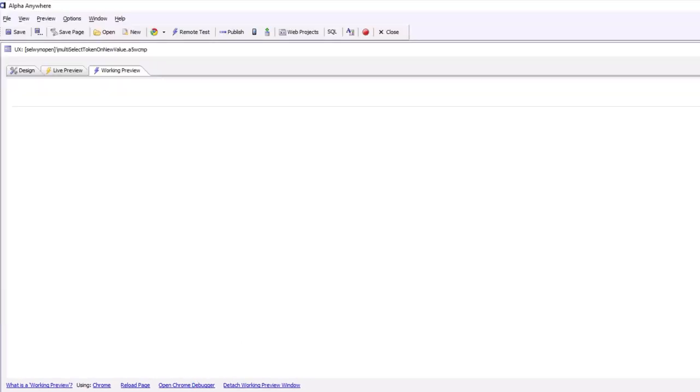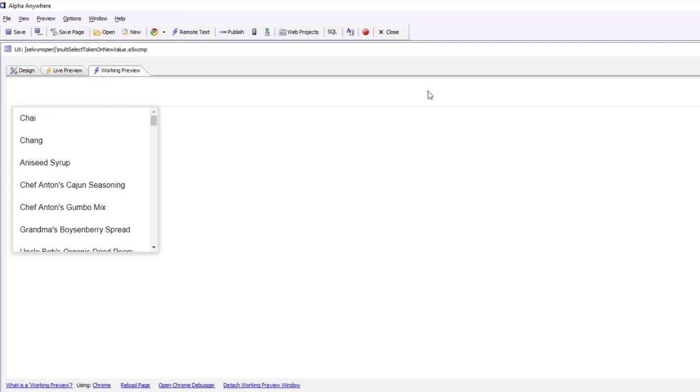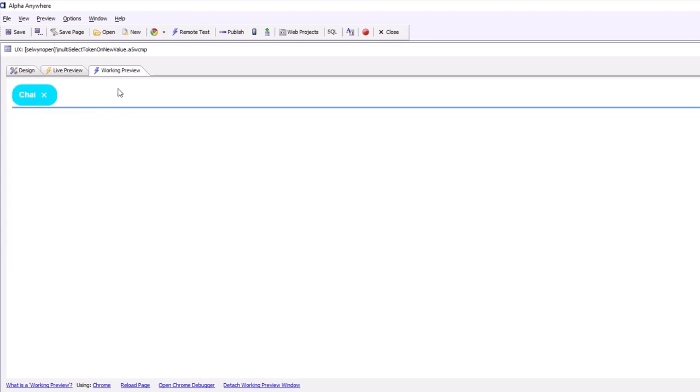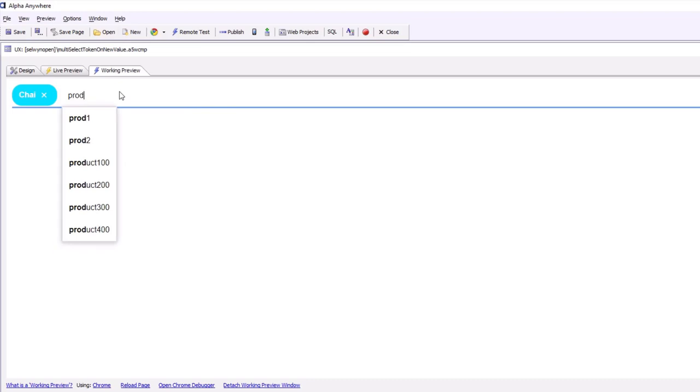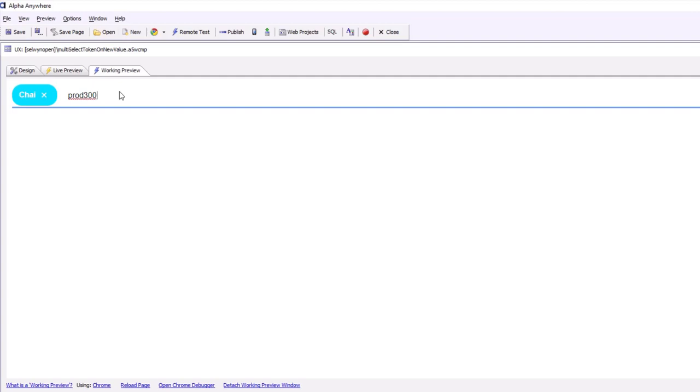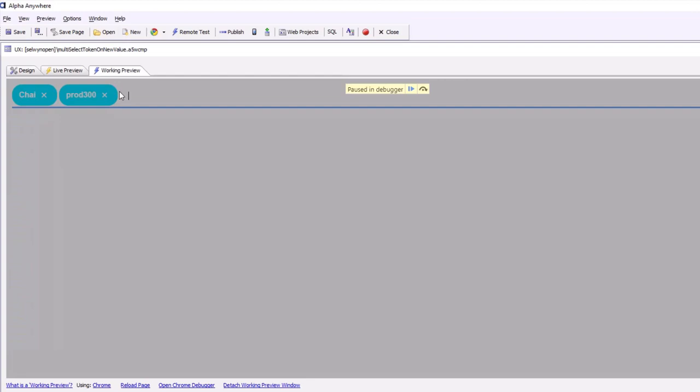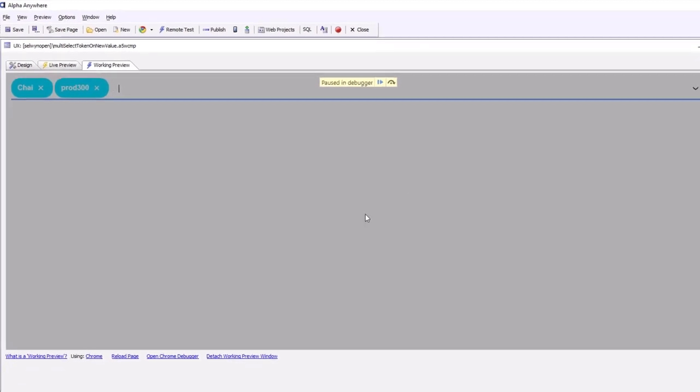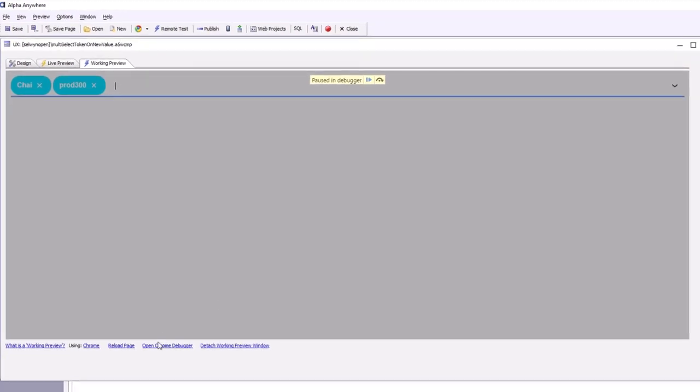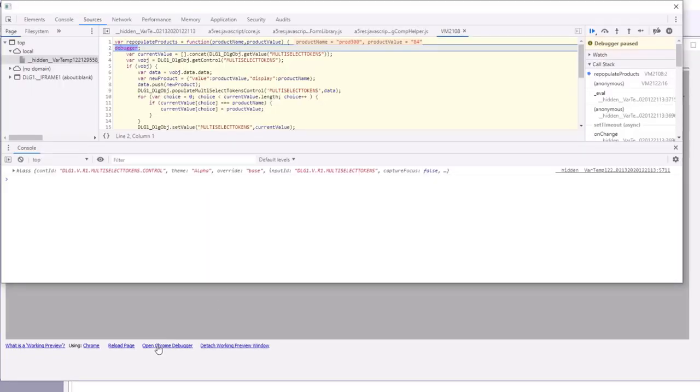First of all, let's choose an existing product and then type in the name of a new product. I'll type in prod 300, so when I press enter now, that's going to fire the not-in-list rule, an Ajax callback will add a new product, and then the Ajax callback will invoke the local function that we've defined. So now let's go to that function.